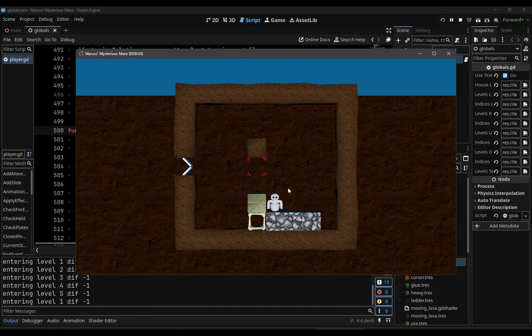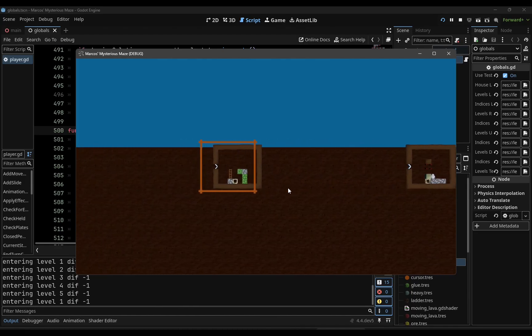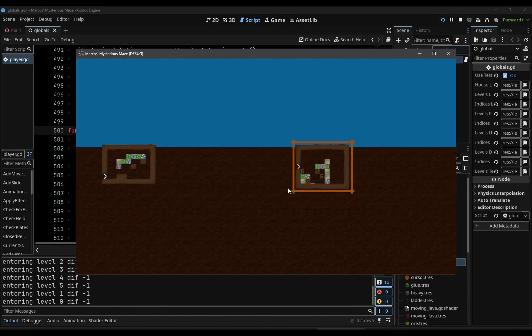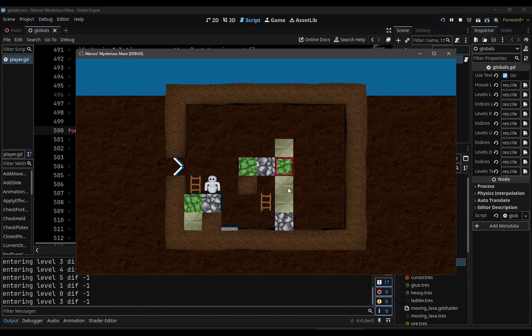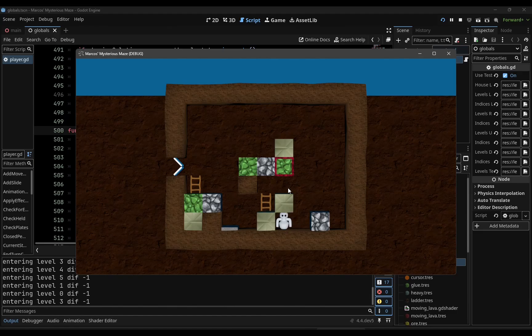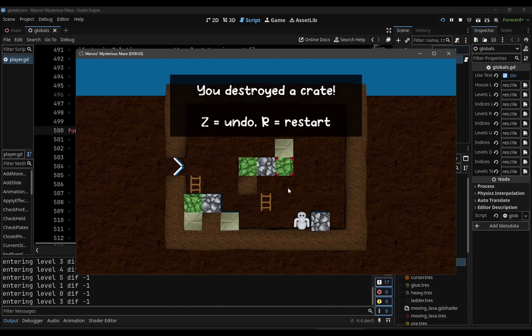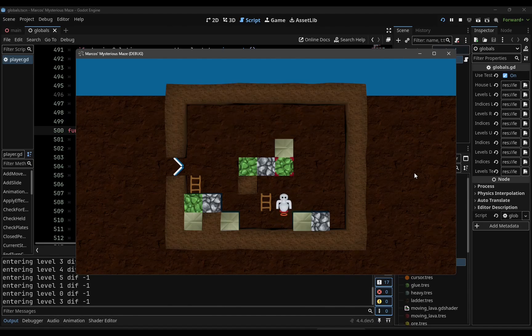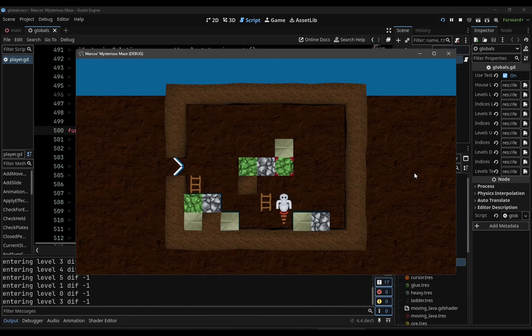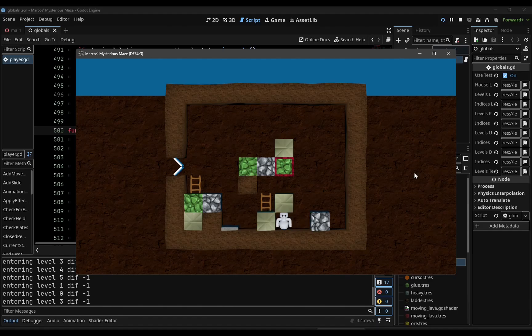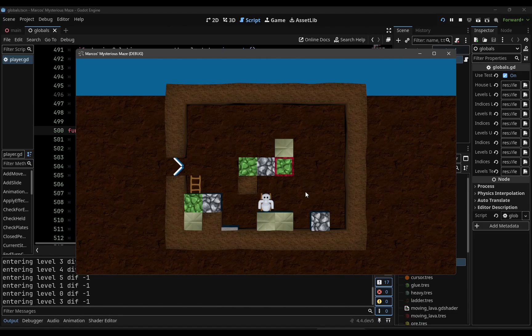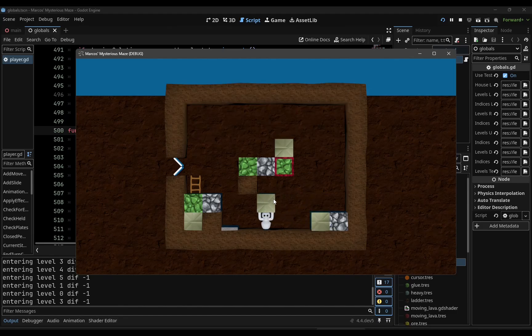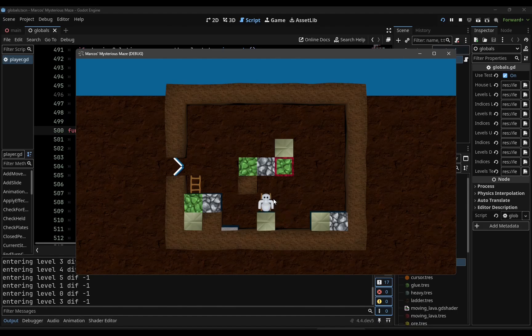As the levels will have more complexity. Let me show you something interesting. I was fearing that the levels would be too simple, because you cannot, in principle, you cannot grab the fragile crates, because the player will destroy them. But, I discovered, almost unintentionally, that if you have a ladder here that sustains the player, so it doesn't fall into the crate, you can grab the fragile crates. So that is interesting, because it will allow for levels where you can grab fragile crates.